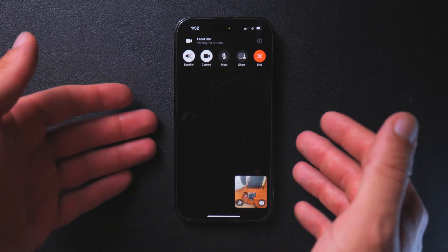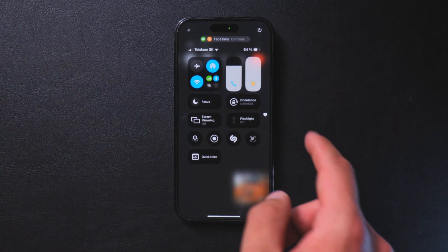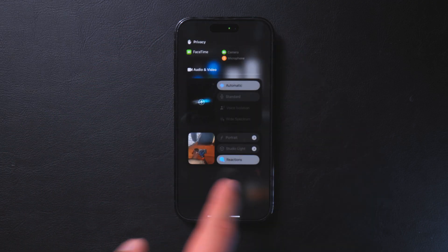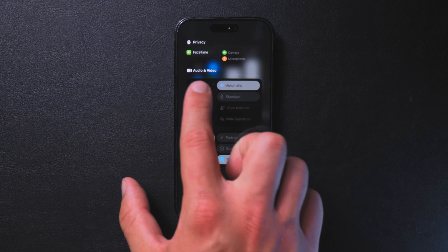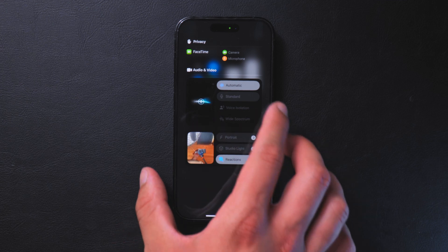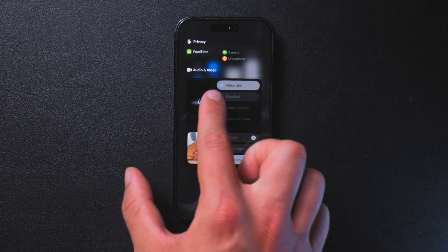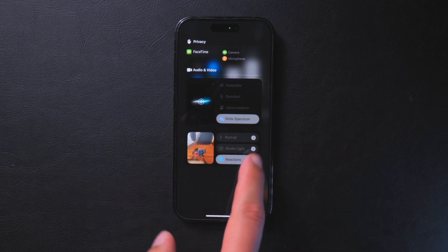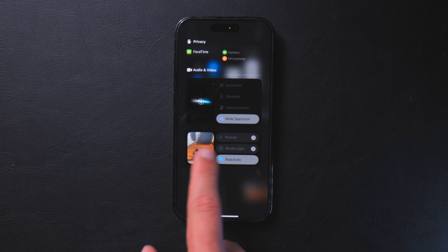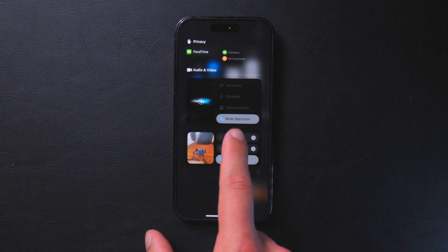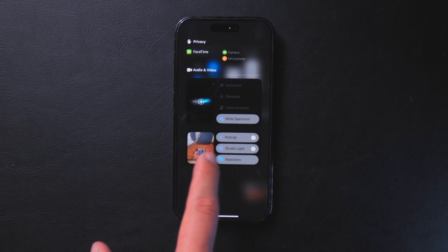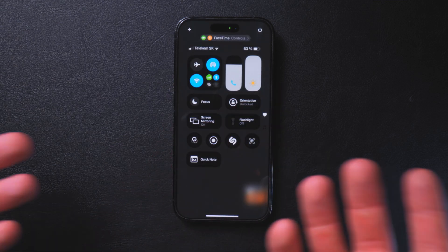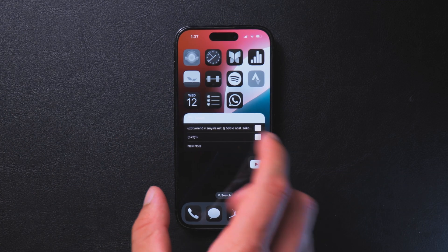Another addition to Control Center is that during a FaceTime call you can swipe into Control Center and all of your audio and video settings appear right there. You can switch microphone settings from Automatic to Standard to Voice Isolation to Wide Spectrum, and also change camera effects like Portrait or Studio Lighting, all directly from Control Center while on a FaceTime call.